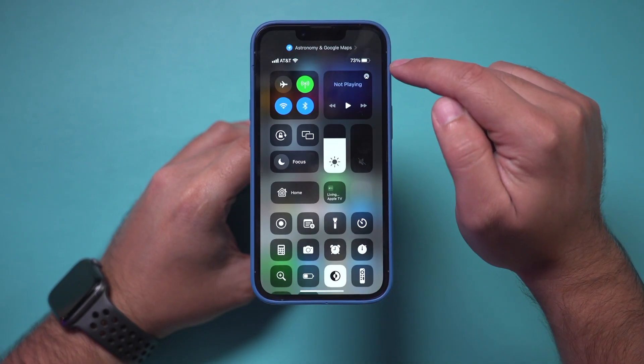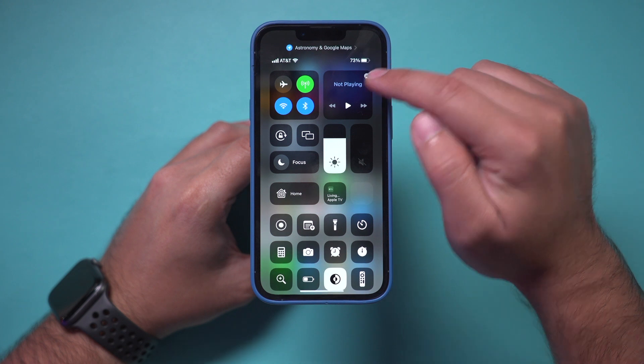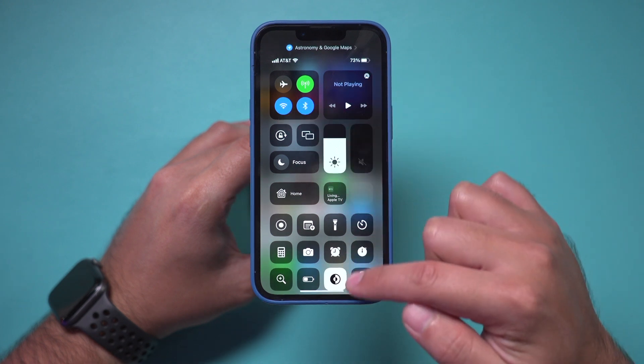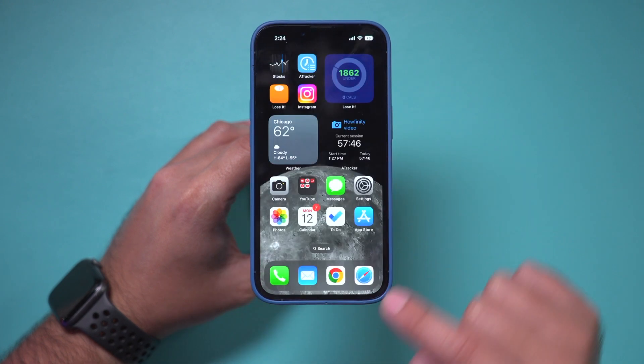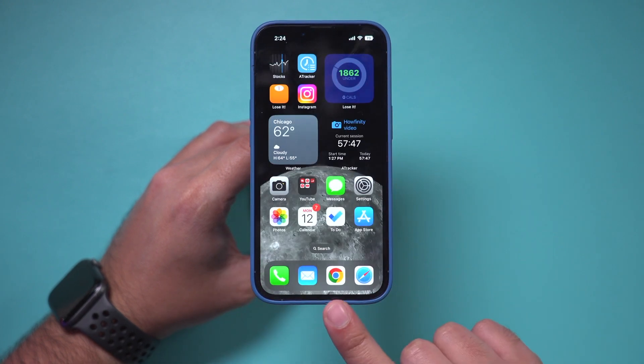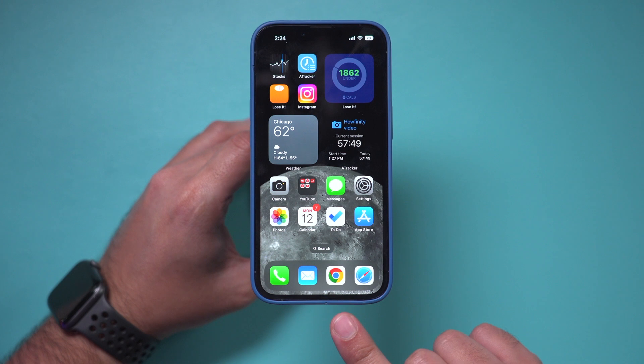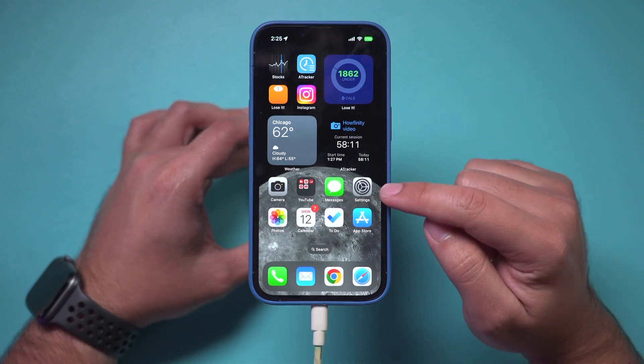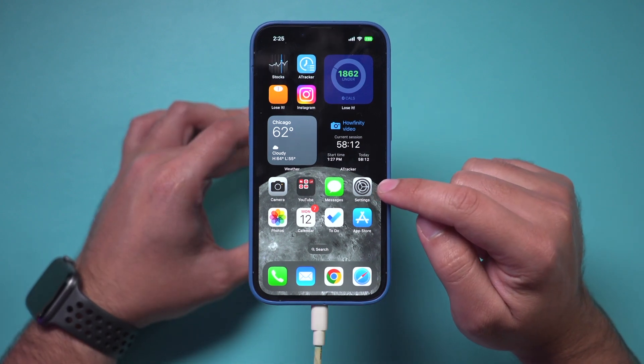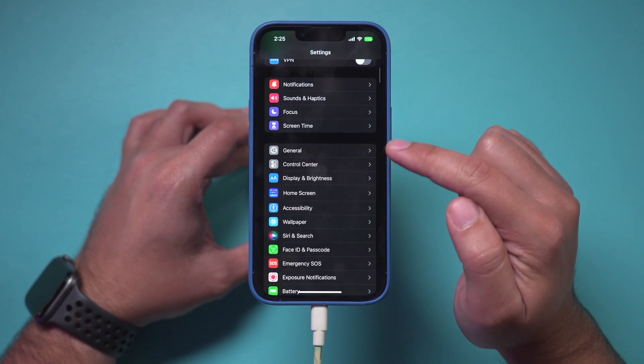First, make sure you have Wi-Fi enabled. I also have to make sure I plug this to power. So let me do that and then go to the Settings app of your phone.